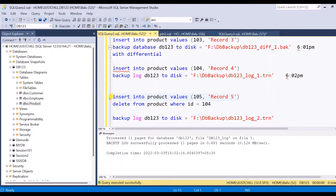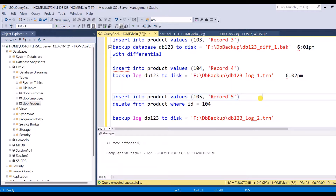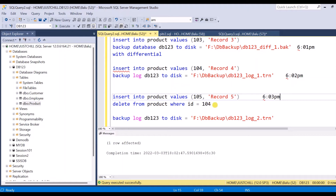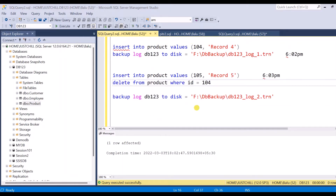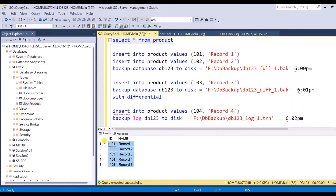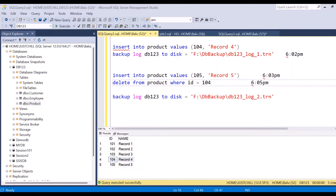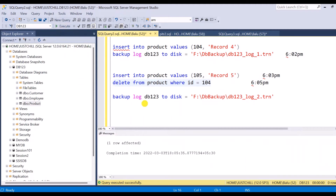After that I am going to insert another record, which is record five. This is inserted at 6:03 PM. After two minutes I am going to delete record four. You can see the table currently has all five records. At 6:05 PM I delete record four, and then after one minute — at 6:06 PM — I will take a log backup.